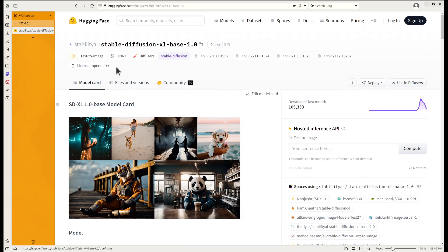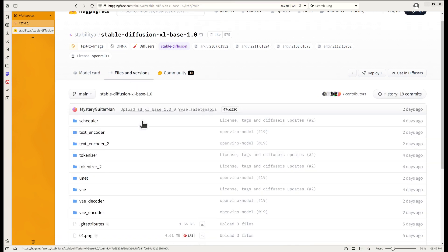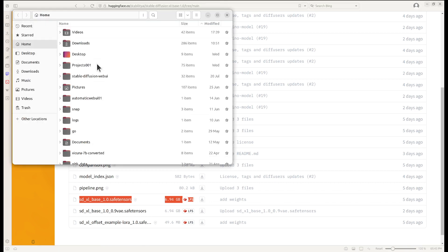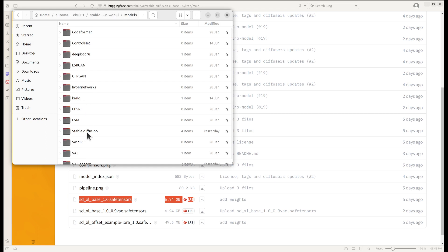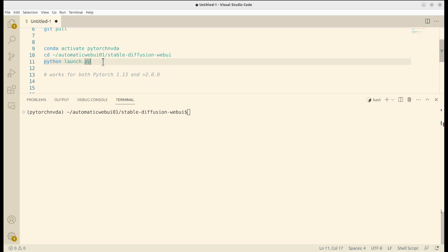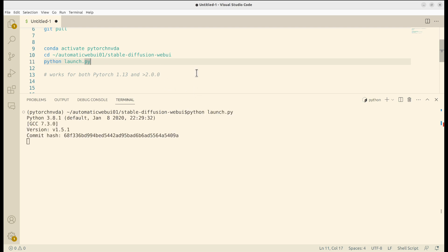After that, make sure you go to the SDXL HuggingFace page to download the base model 1.0. Go to the second tab, 'Files and versions', scroll down and you will see a file named 'sd_xl_base_1.0.safetensors', about seven gigabytes. Click the download button next to it. After the download completes, move this file into your Stable Diffusion repository directory for models.